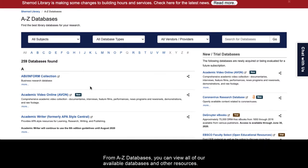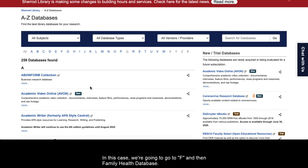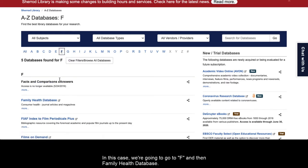From A-Z Databases, you can view all of our available databases and other resources. In this case, we're going to go to F, and then Family Health Database.